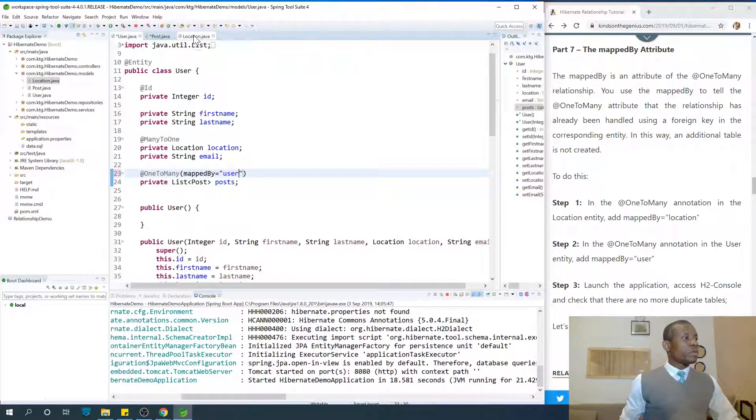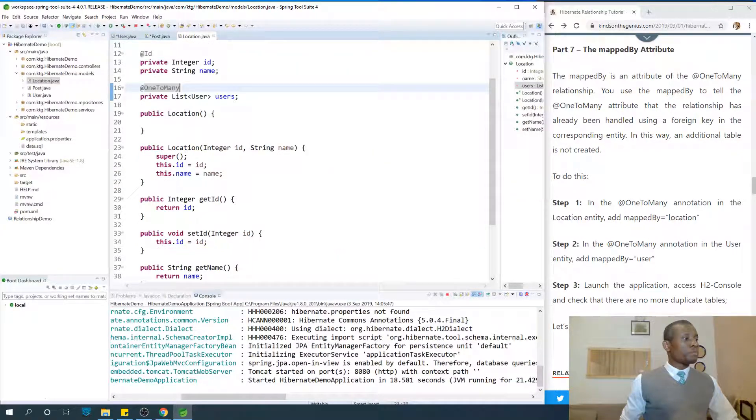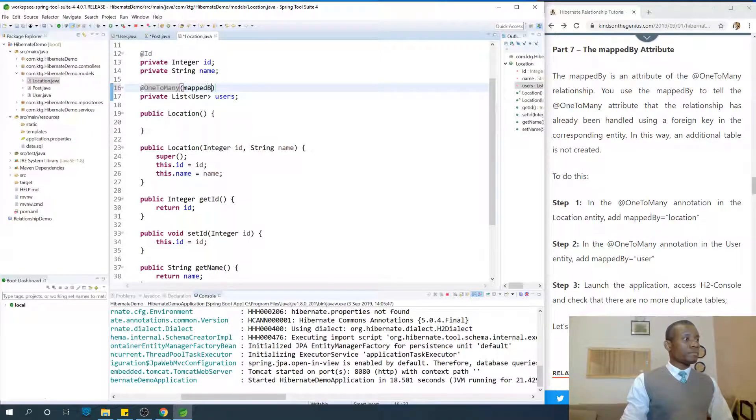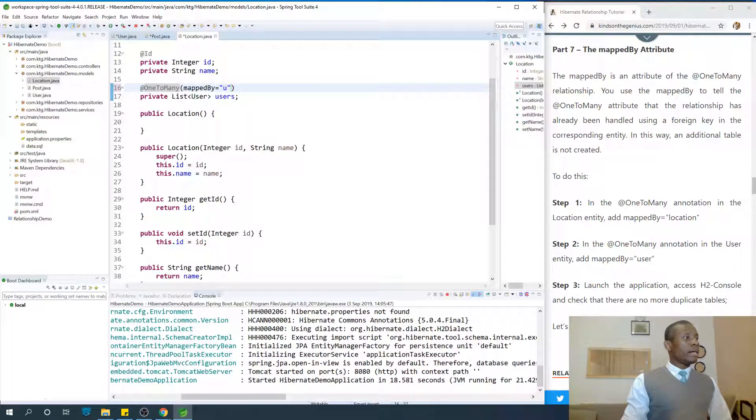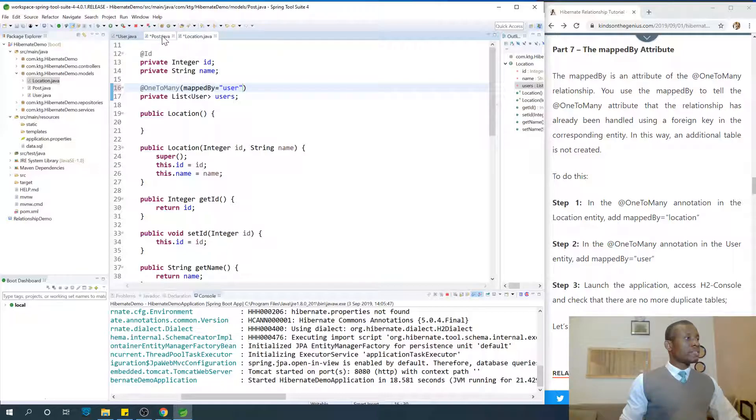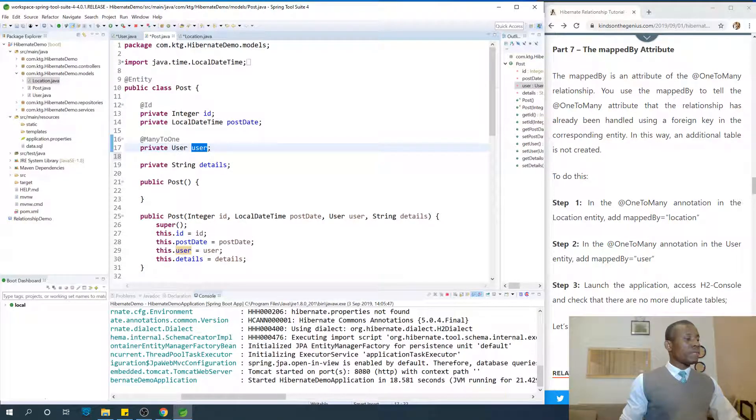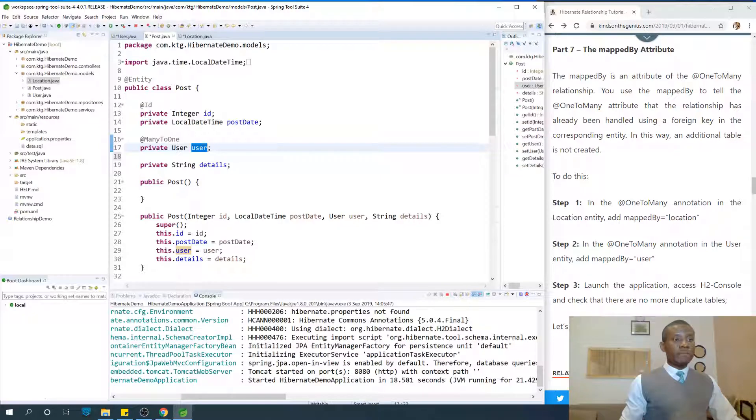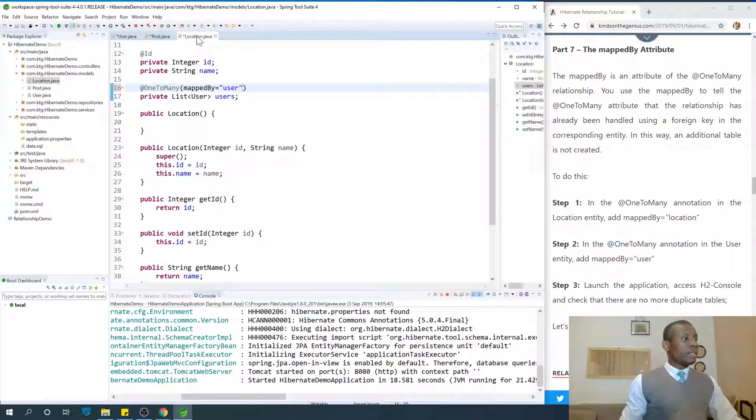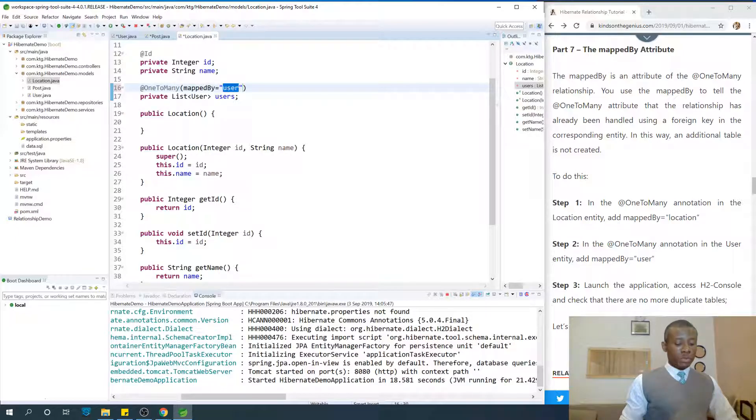If we go to location as well, we are going to say at one-to-many map by... map by is equal to user. In case of post, let's see. In case of one-to-many, in case of location, location has many users. Map by is equal to location.